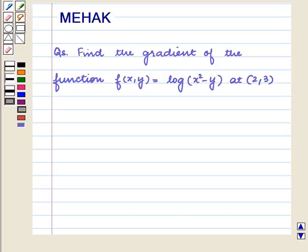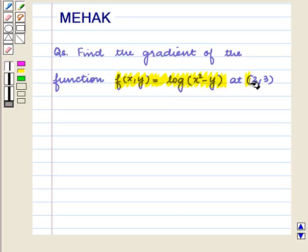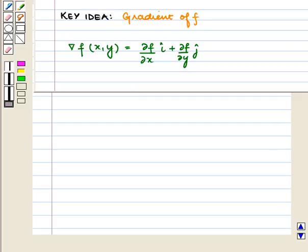Hello and welcome to the session. In this session we are going to discuss the following question: find the gradient of the function f(x,y) = log(x² - y) at (2, 3). We know that the gradient of the function f(x,y) is equal to ∂f/∂x î + ∂f/∂y ĵ.